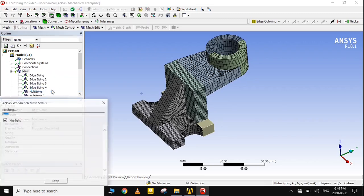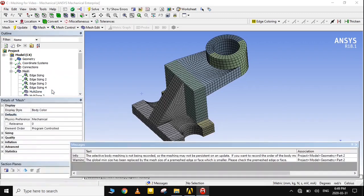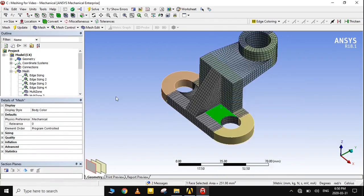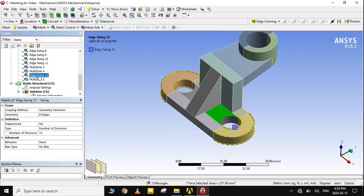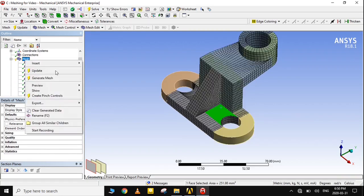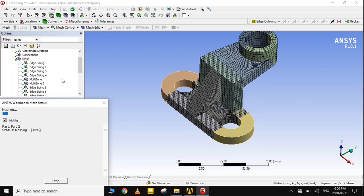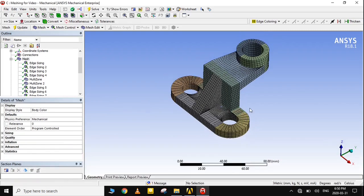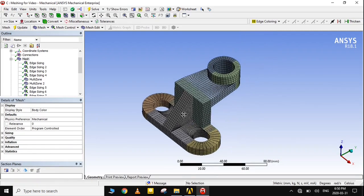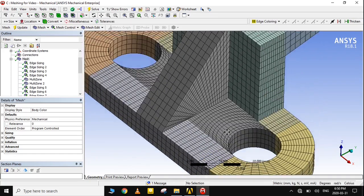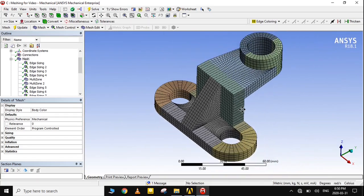Regenerate the mesh in bodies one by one. Now the mesh is perfectly structured in all areas of the geometry. That's it for now. Don't forget to subscribe and give this video a thumbs up if it was helpful. If you have any queries or suggestions, feel free to mention them in the comments.